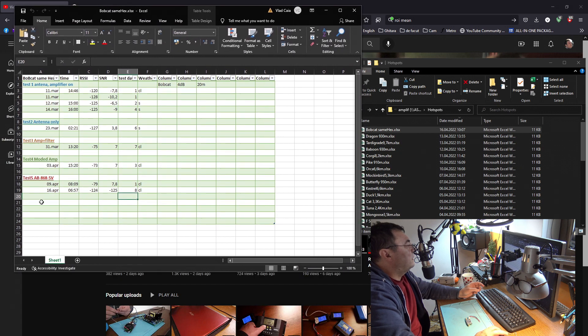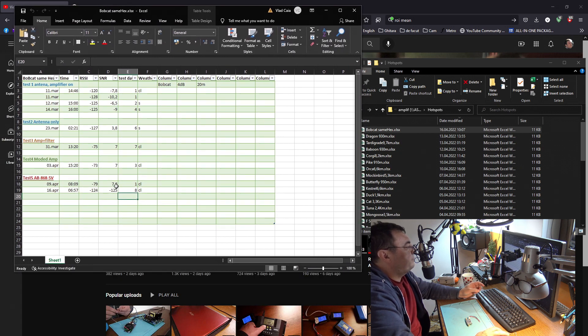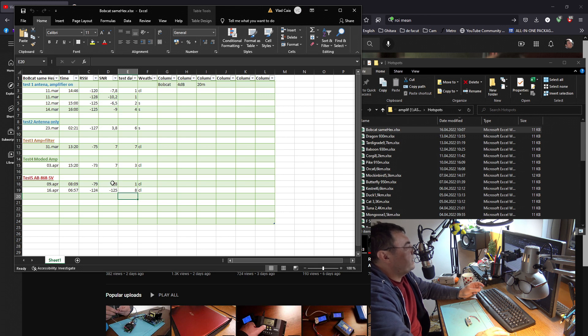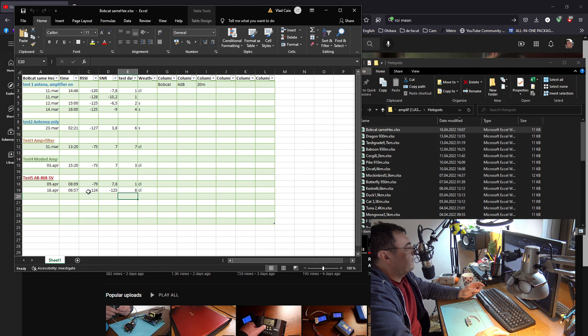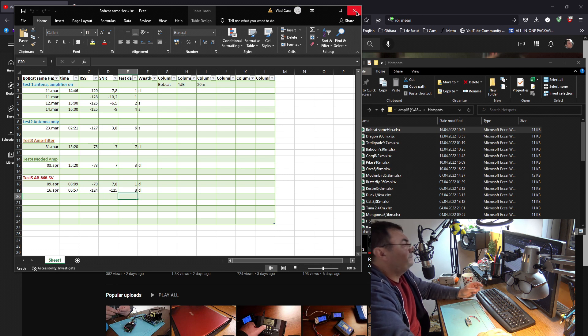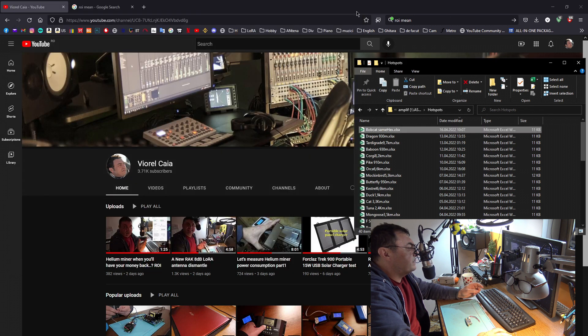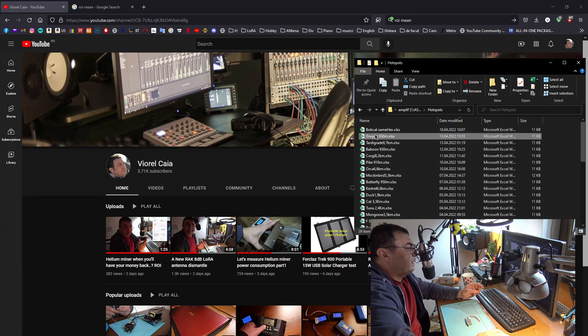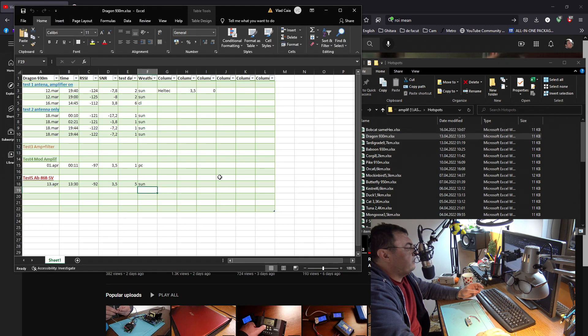I had good results before with the AB IoT amplifier, a really nice result on 9th of April: minus 72 plus 7.8 noise ratio, very good. But today it's almost half. Maybe they changed the antenna.